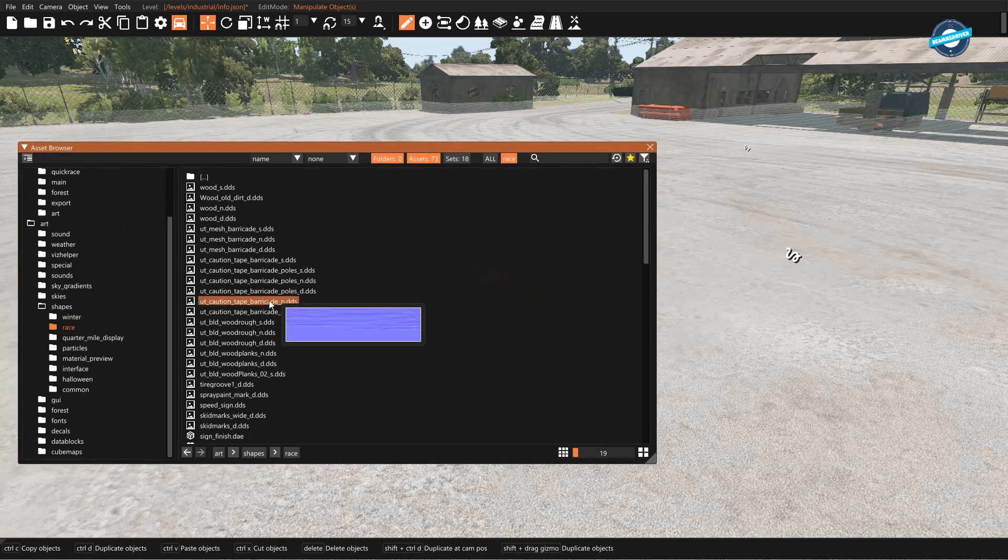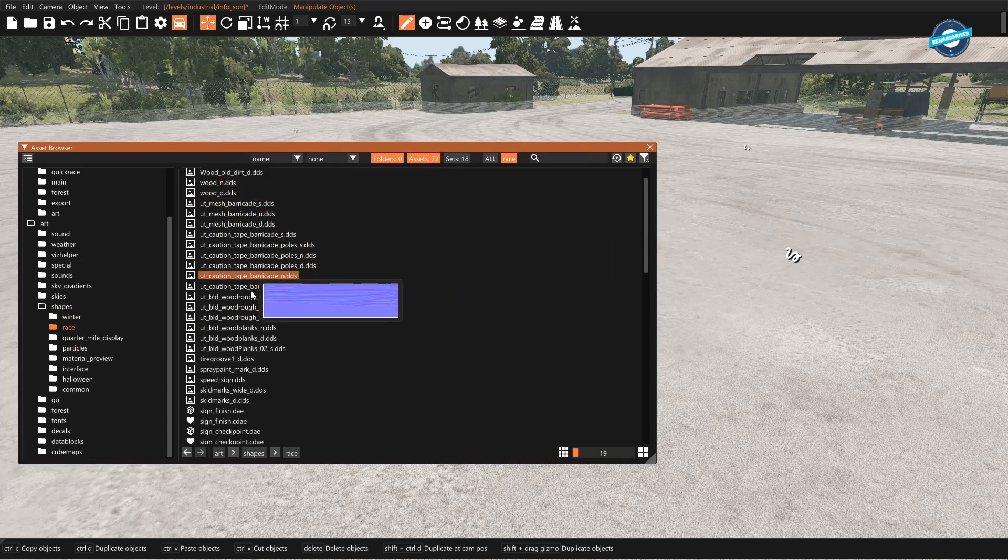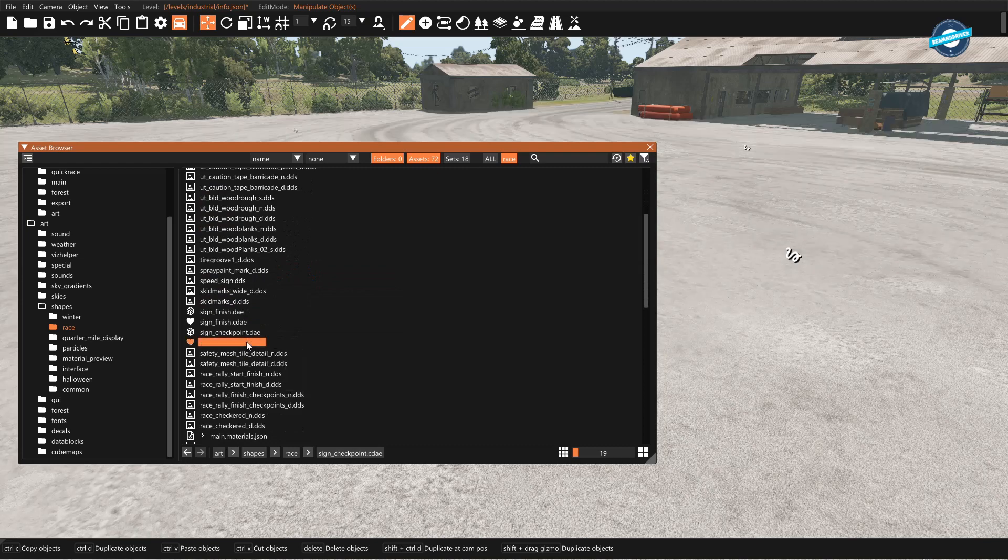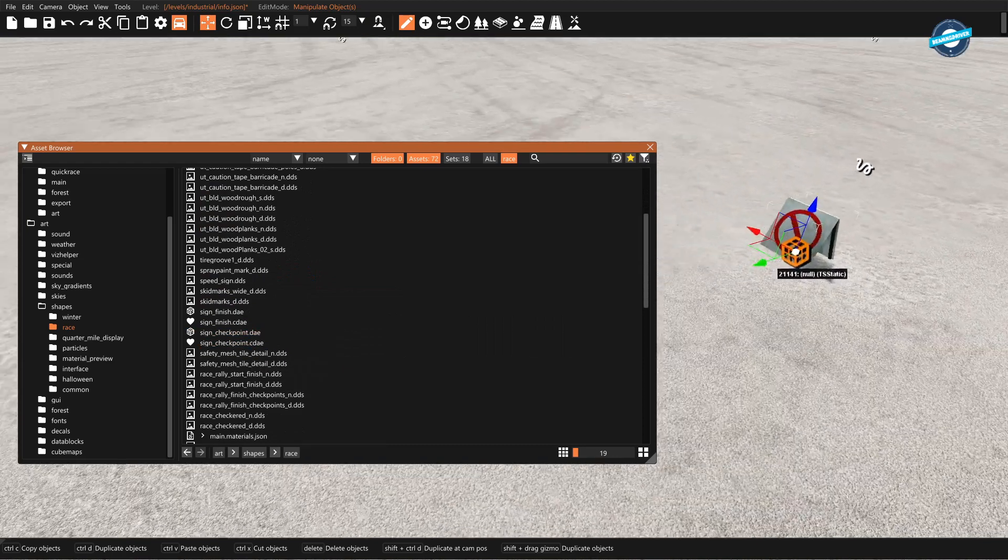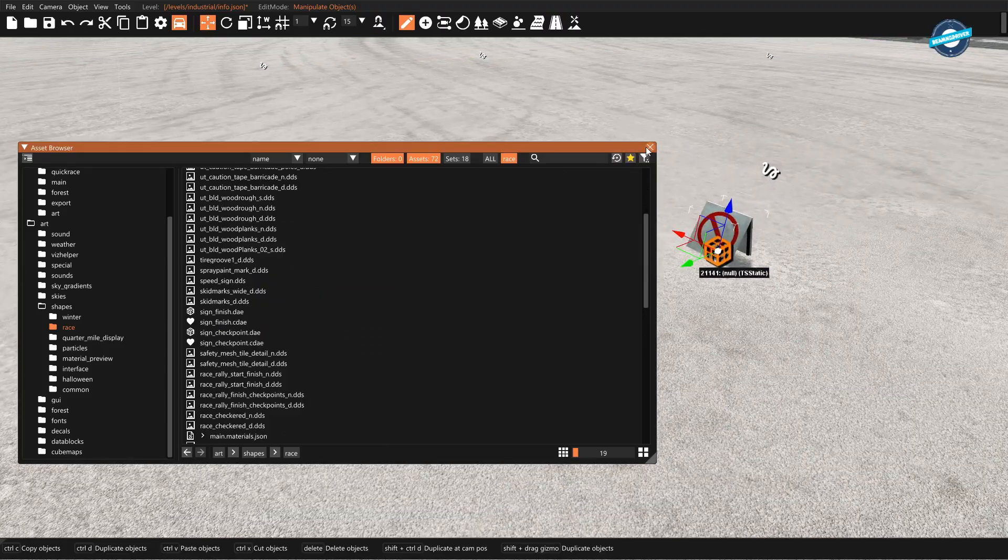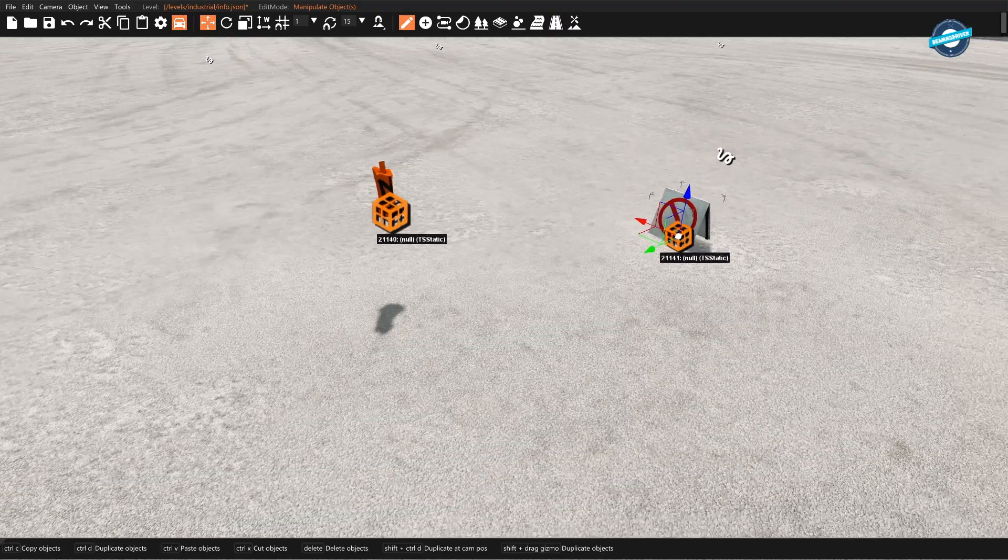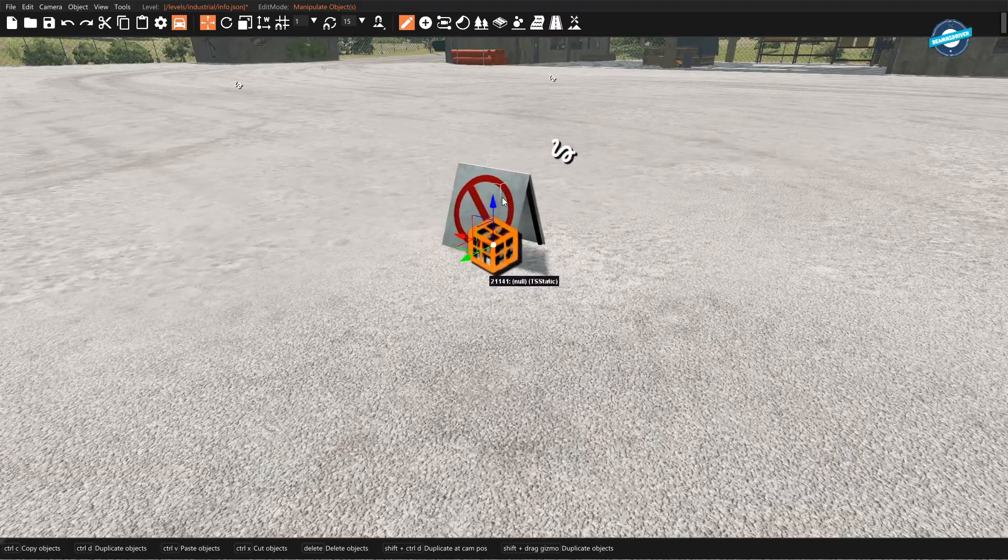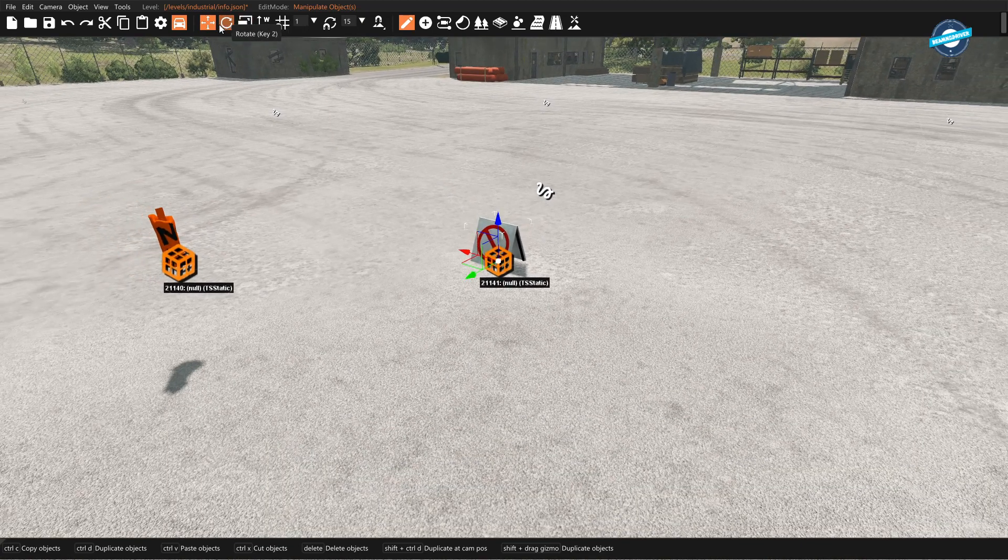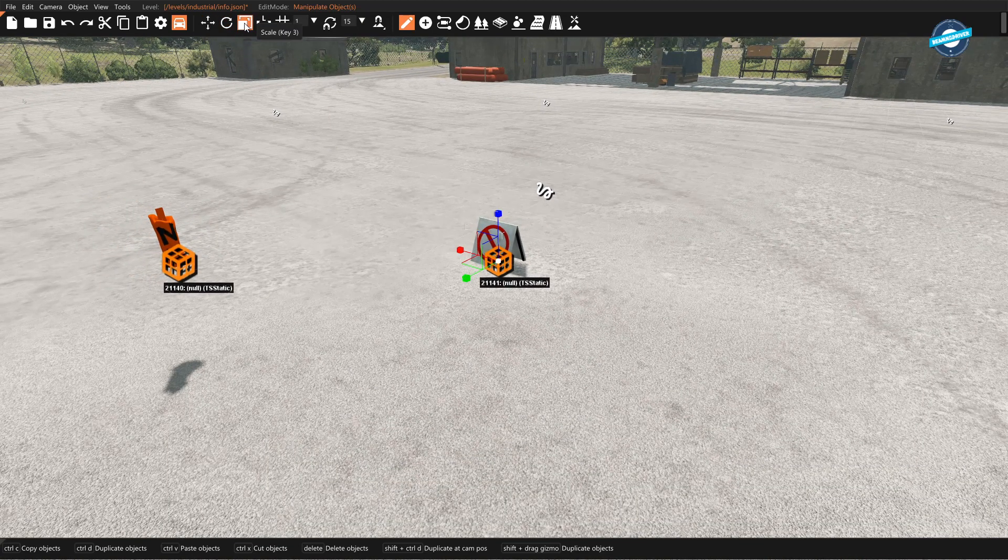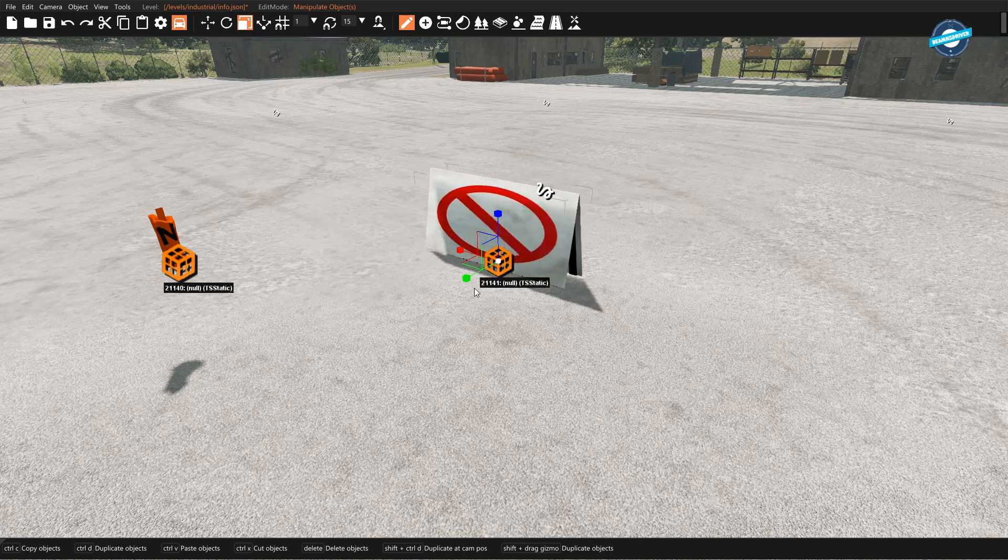Let's see if we can find anything more interesting. Here we go. Let's close the asset browser and we got a little sign here. And you can mess with it a little bit. Let's try the scale, scale it up a bit. That's cool.